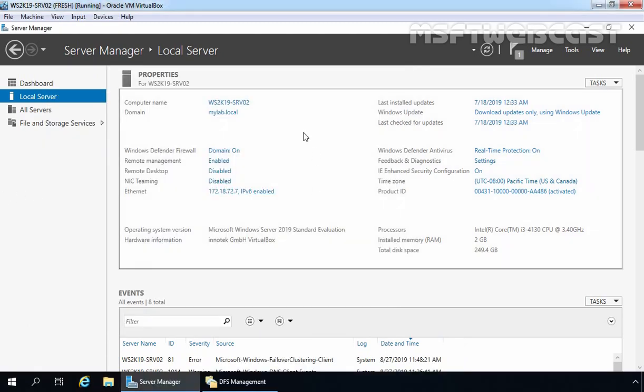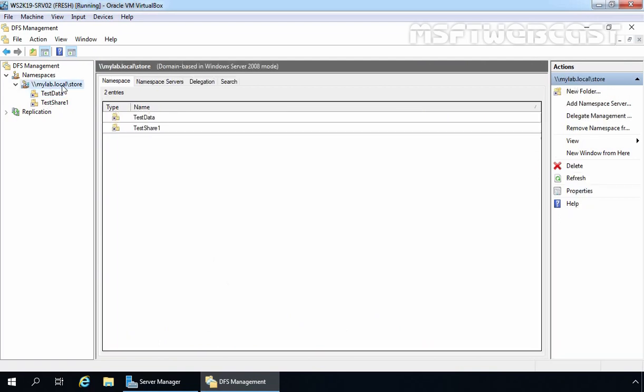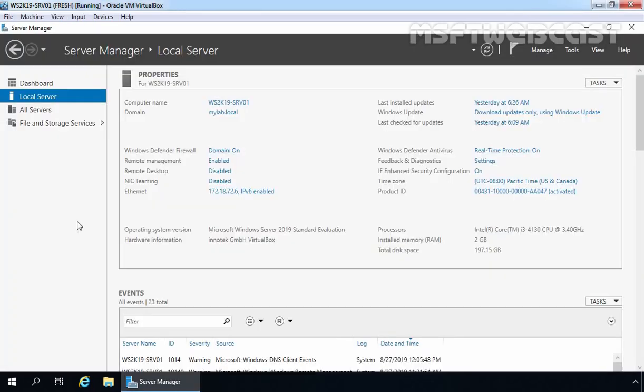This is our member server with the hostname ws2k19-srv02. In the last video demonstration, we installed and configured DFS namespace with the name store, and we added two shared folders. This is our second member server with the hostname ws2k19-srv01, and with the help of this member server we want to install and configure DFS replication.